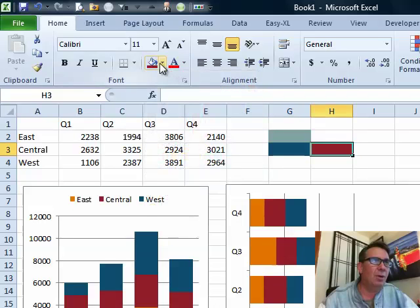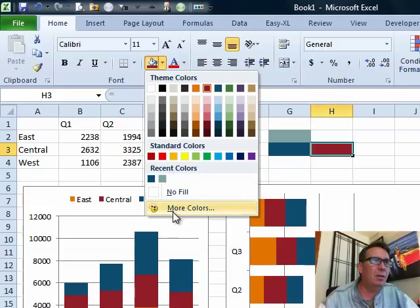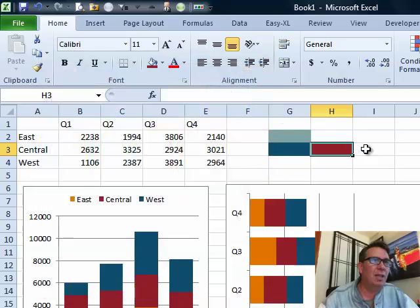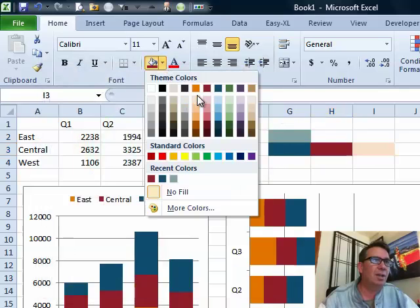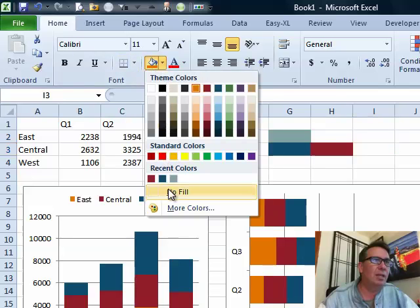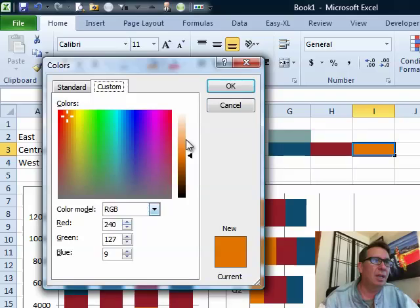There, and we'll go in, more colors, come back here to custom, look at it, click OK, and then one more time, choose the next color, the orange. Go back in, more colors, custom, and choose that.